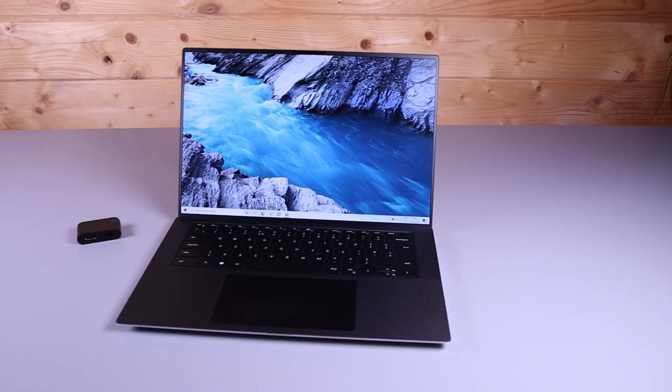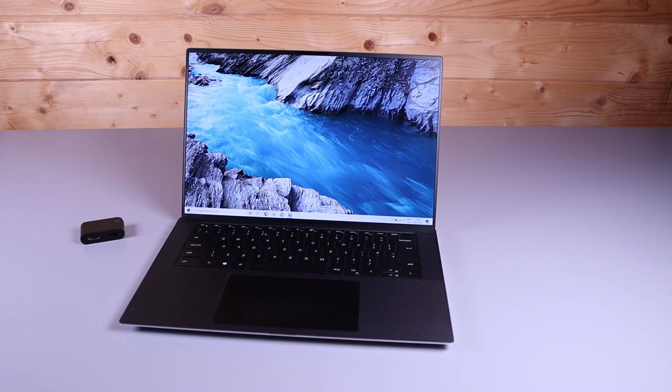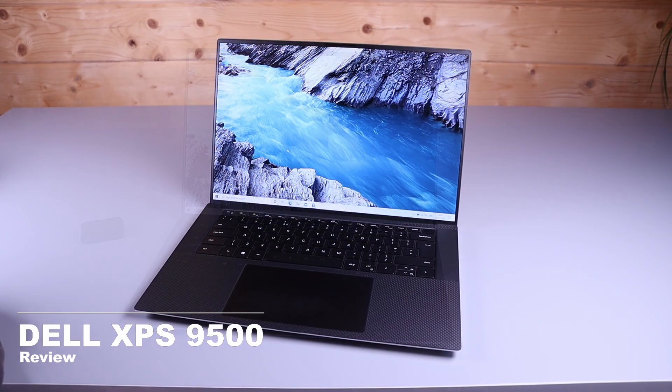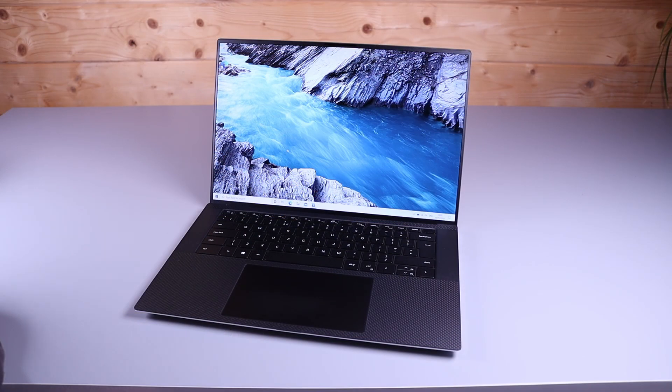Hi, this is David at MASH IT. Today we're going to be reviewing the XPS 9500, the 15 inch slim and light workstation from Dell.